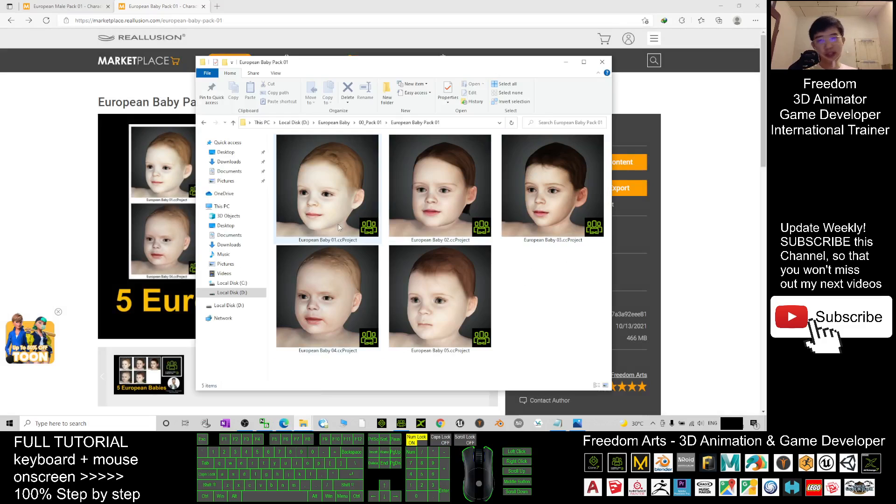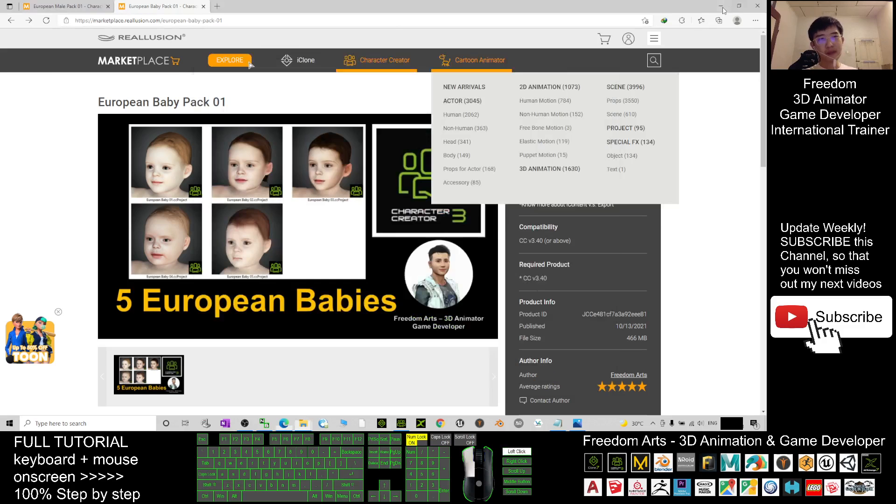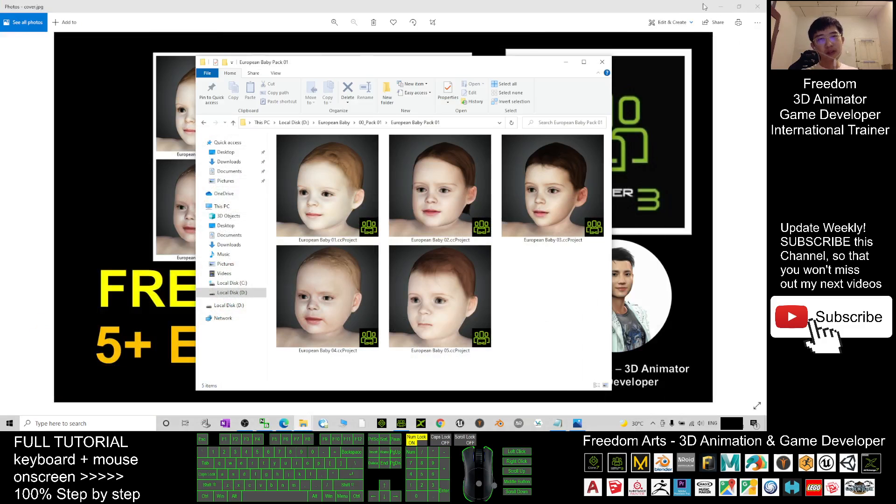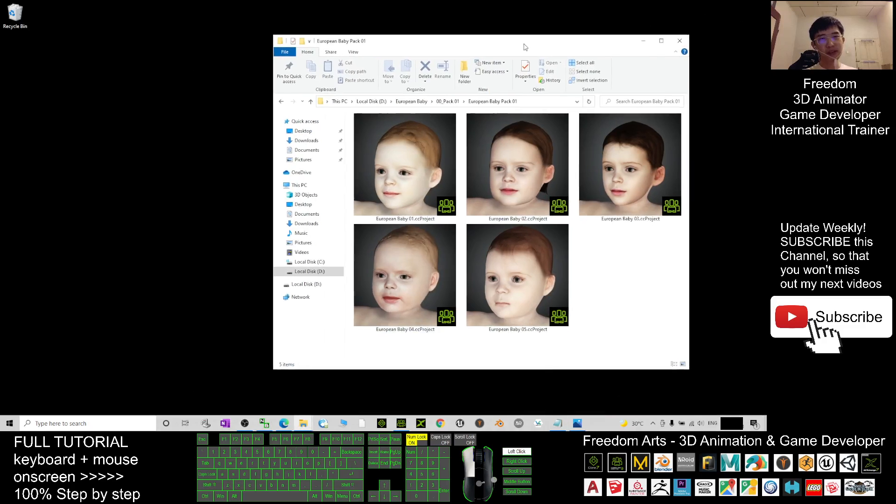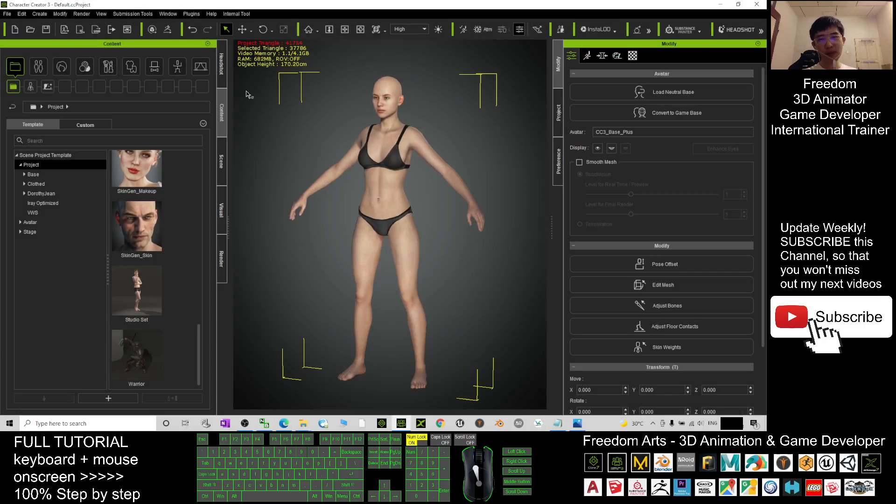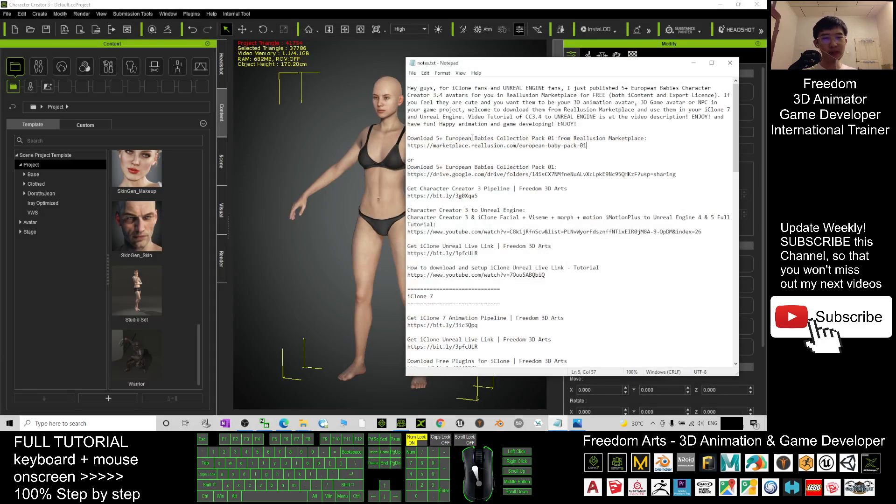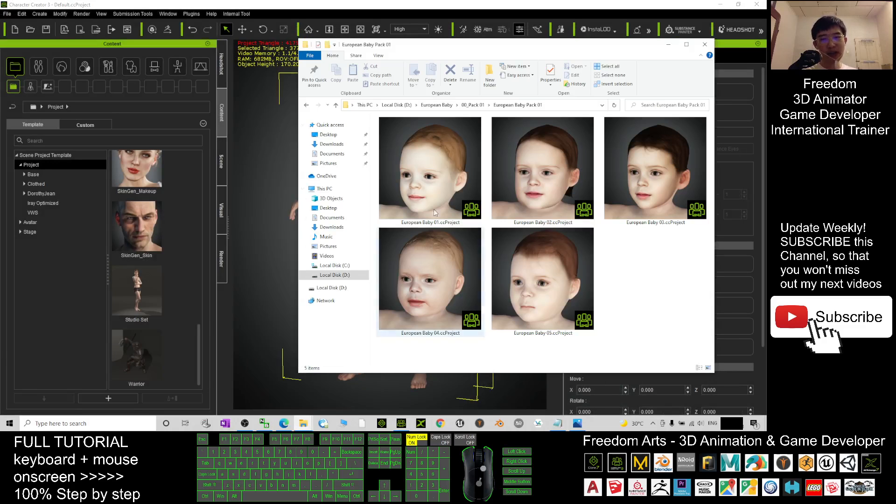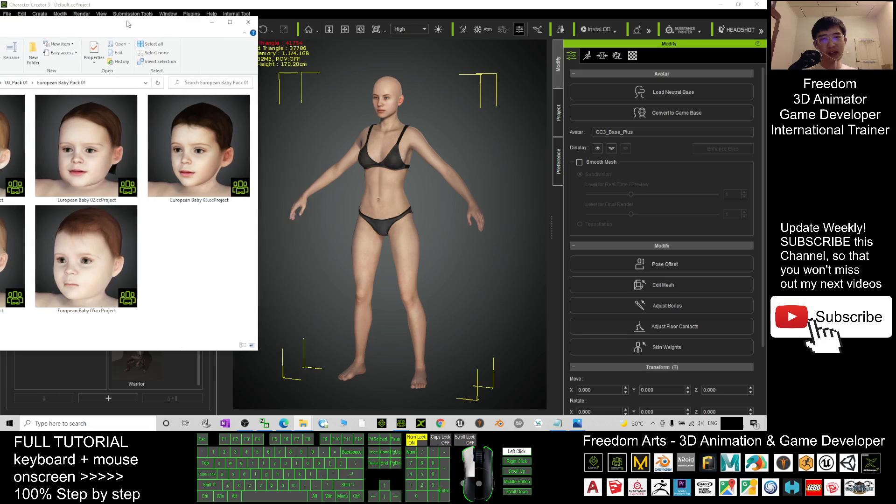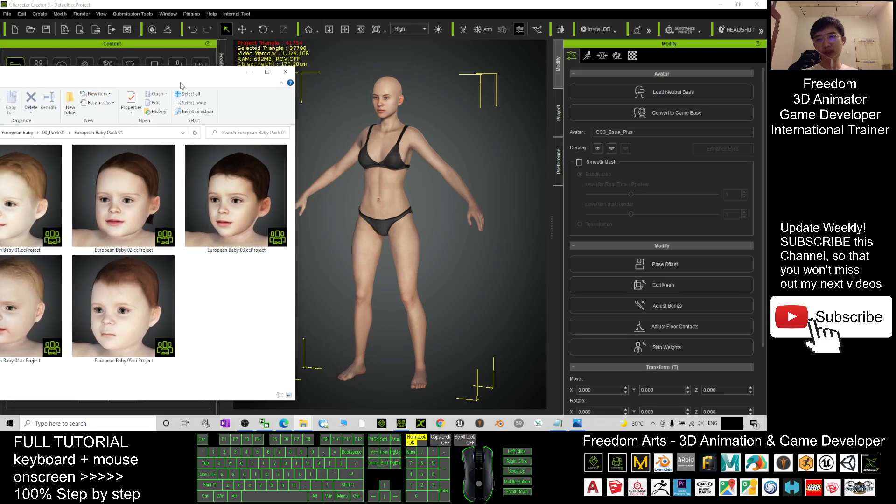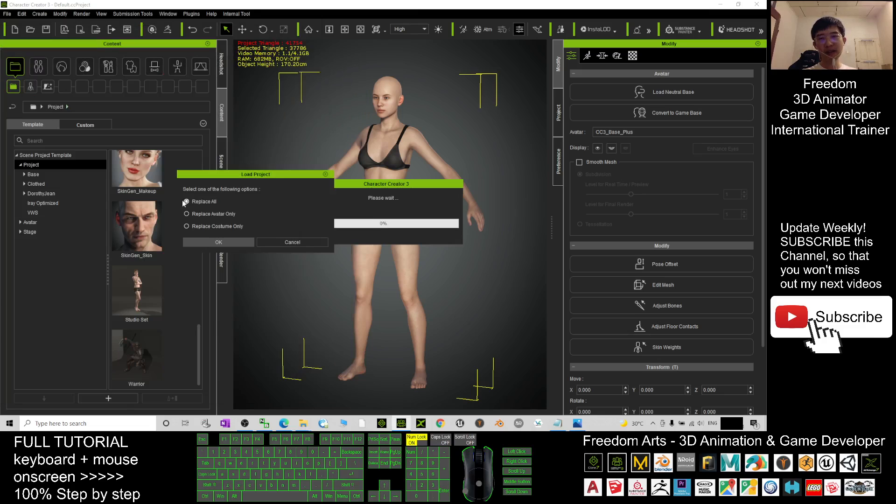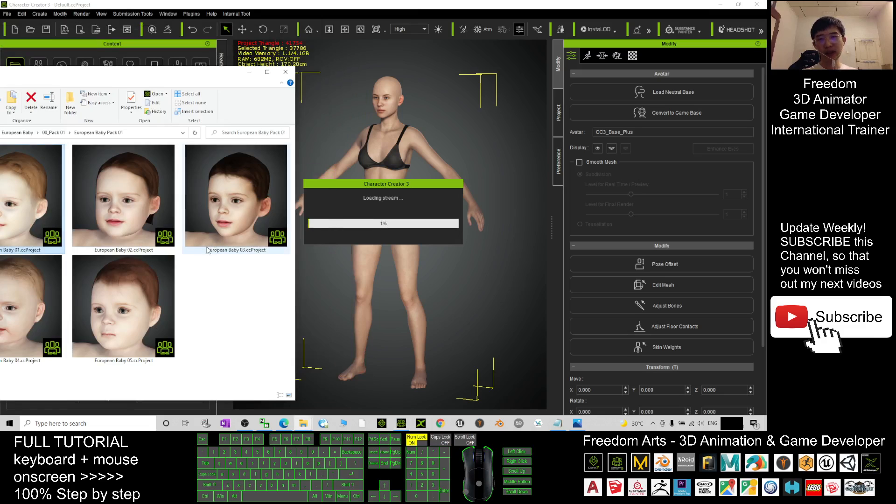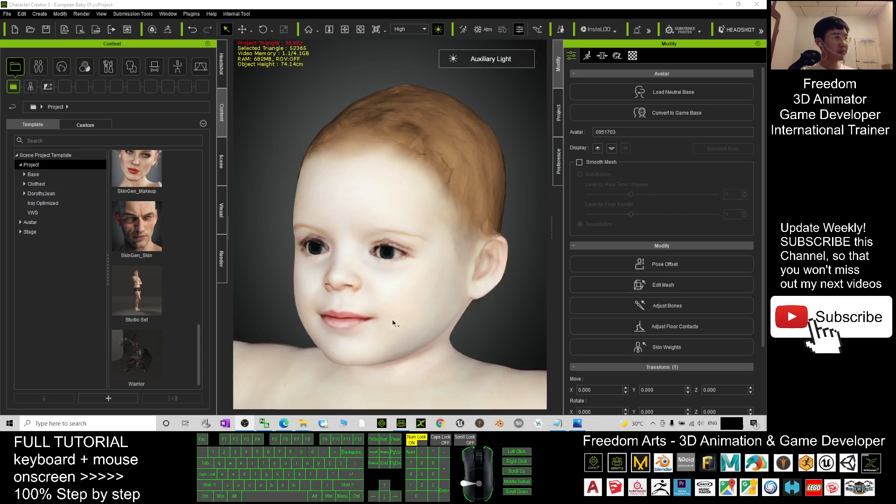To apply this in Character Creator 3, what you need to do is just open your CC3 and you can drag in any avatar. Click OK to replace all and wait for a while until it finishes loading.